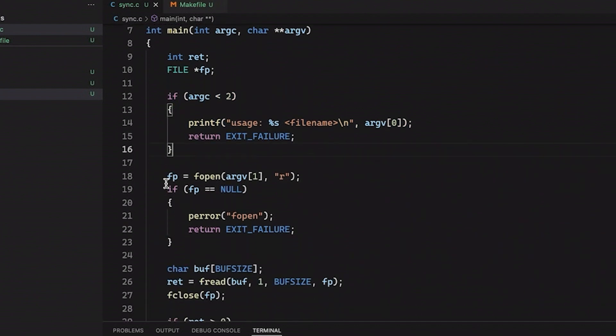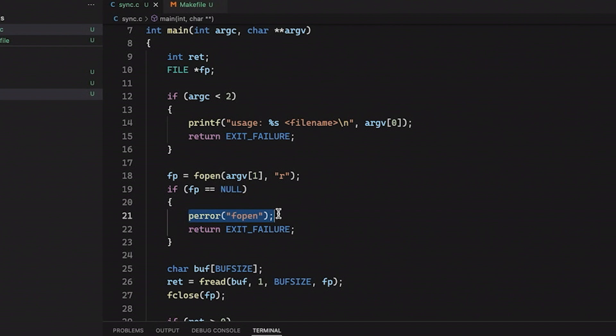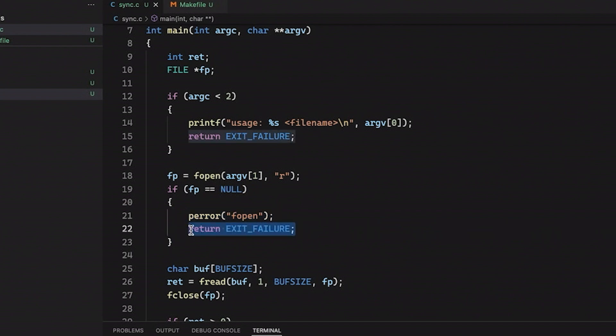Then down here, I'm going to come down and call fopen. This is just going to open my file, the file that you passed in as an argument. I'm going to open it in read mode. We're going to check to see if that file read actually occurred, if it succeeded. And if it didn't, then we're going to print out an error message. And again, we're going to exit. So pretty straightforward stuff here.